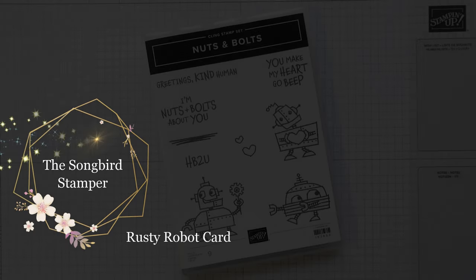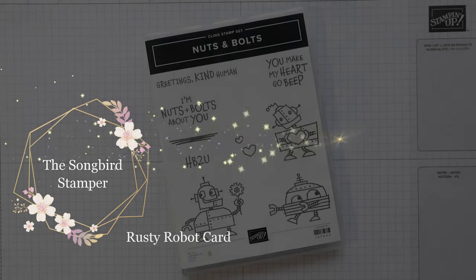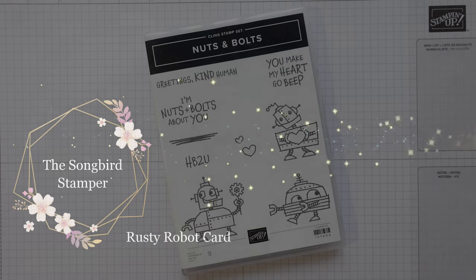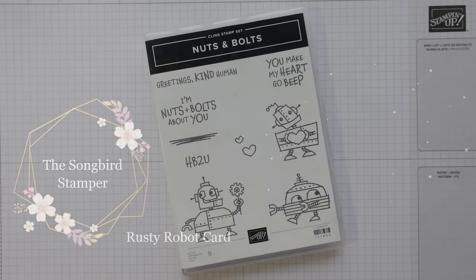Good morning. Thank you so much for joining me this morning. My name's Heather, I'm a Songbird Stamper, an independent demonstrator in the UK.